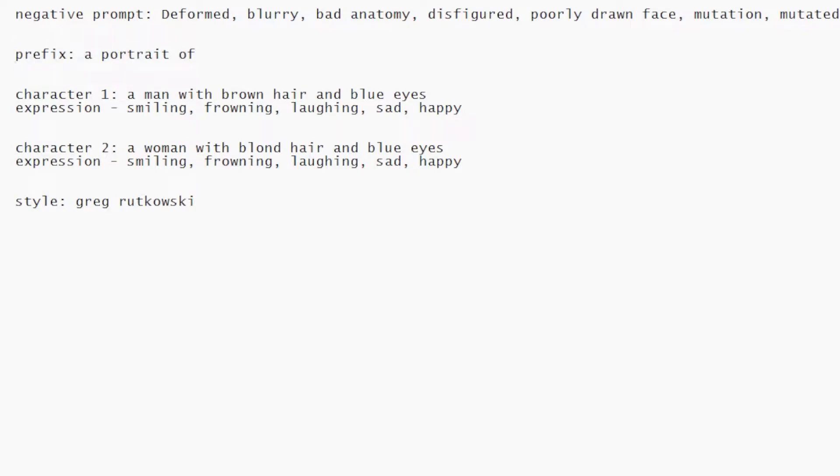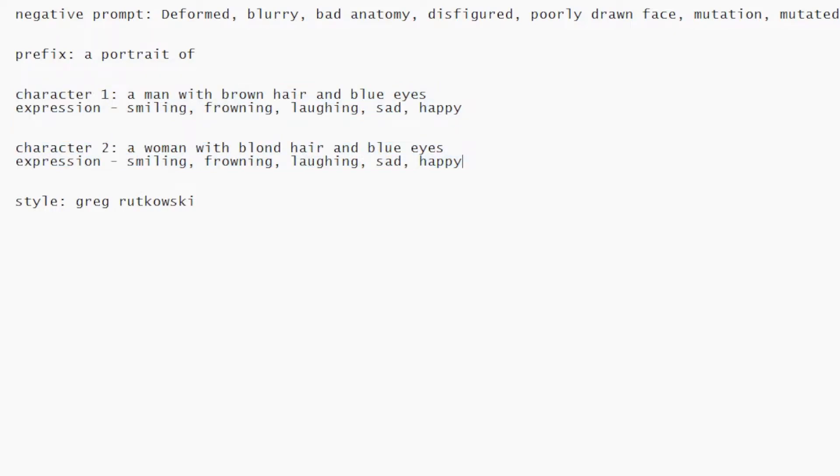Secondly we have a prefix here. We will append it to the beginning of every prompt. So back to the prompts, we have two sets of prompts for two characters and their expressions. Then we have the style which we will append at the end of every prompt.